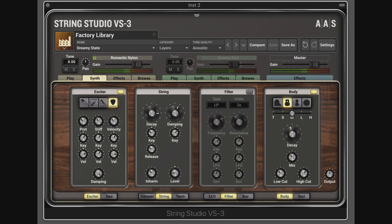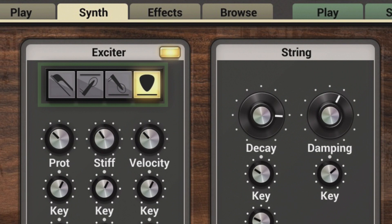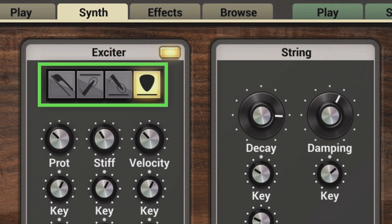String Studio VS-3 is a sound design tool that uses a synthesis engine that starts with the model of a string. The string is excited either by a bow, one of two hammer motions, or a pick, and the combination of the string with these exciters results in either a bowed string oscillator, a hammered string oscillator, or a plucked string oscillator.